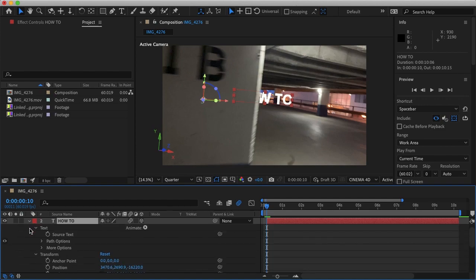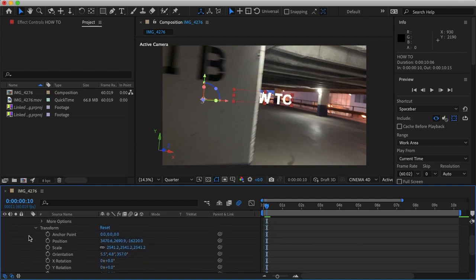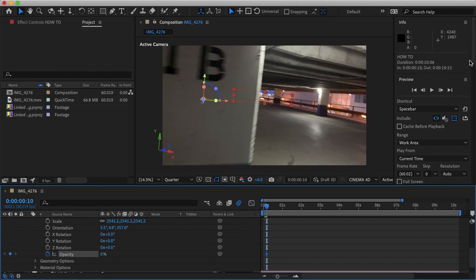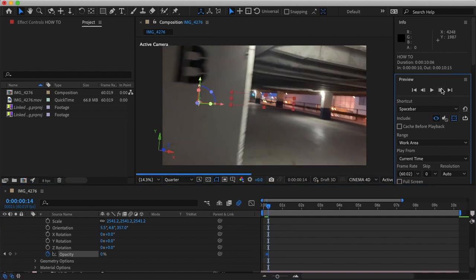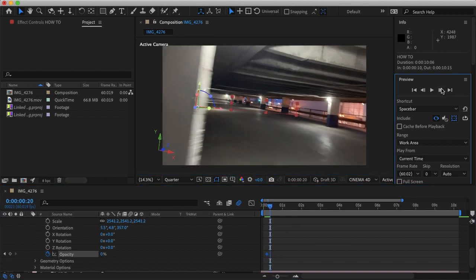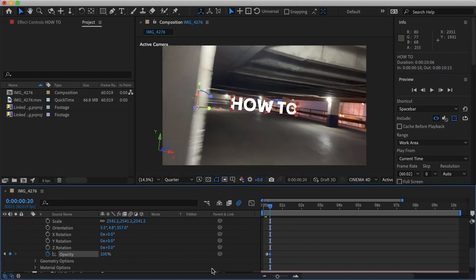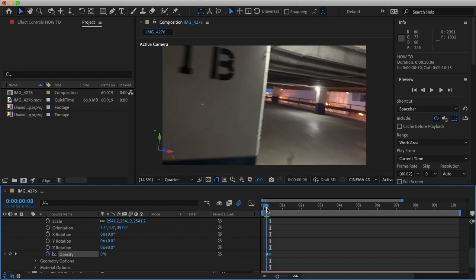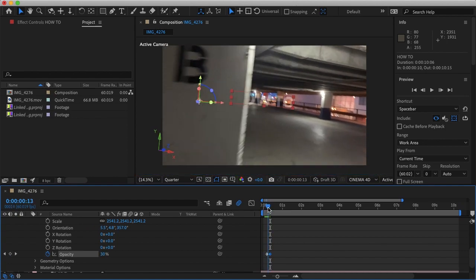By fading the text in just by going to our transform, selecting this keyframe again and just making the opacity zero. And then I'll just move 10 frames and make it 100. So now when I scroll through you'll see it's hidden behind the wall and it fades in.